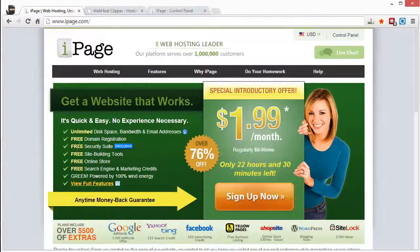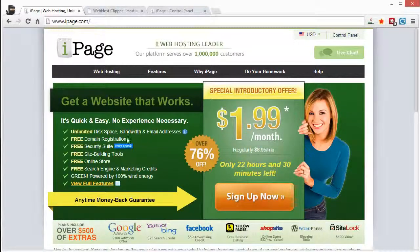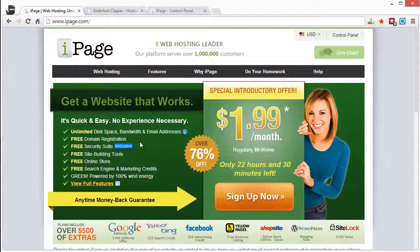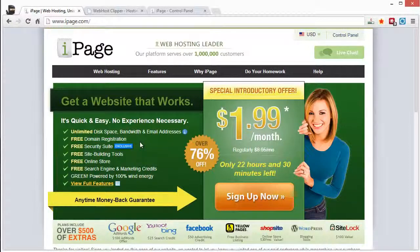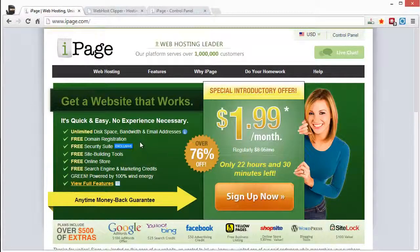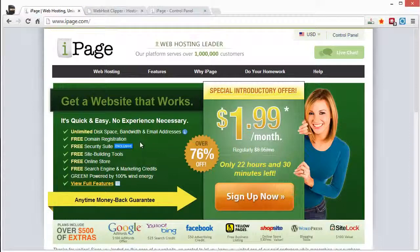And you can also see here you get unlimited disk space, bandwidth, free domain name registration. Now the one thing that I don't like about this is that their domains, if you do buy additional domain names on top of the free one, they're I believe $15, $16 each, which is a little bit on the high end.